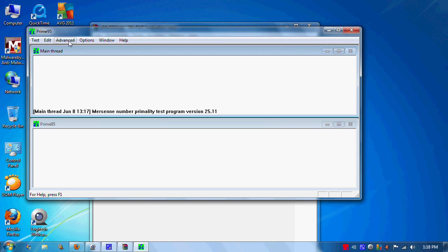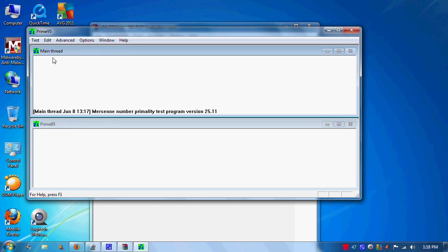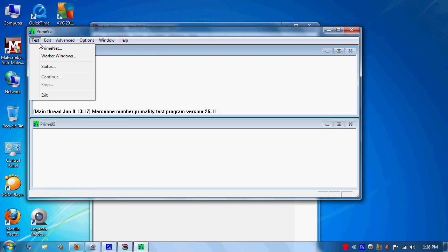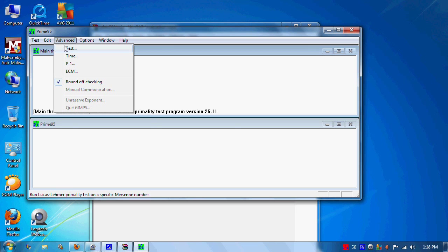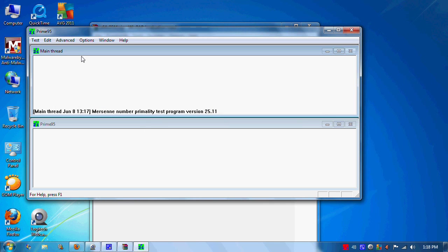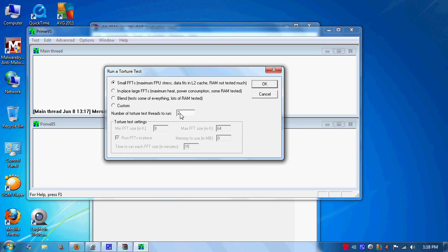Before I start this, go to Advanced first and check your round off checking - make sure that's checked. Then go to Test, Torture Test. Here's Small FFTs, and down here it'll say number of torture test threads to run. This is the amount of cores you have. If you're running a CPU with hyper-threading like the new Intel CPUs, you want to account for that as well. Almost 100 percent of the time it'll have the default and the amount of threads you need to run.